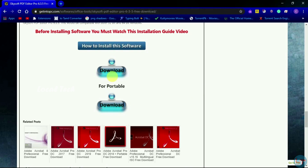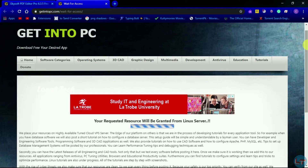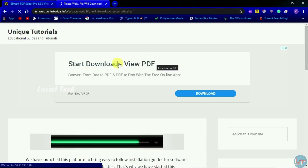Then click the download button. If you click it, it will automatically download.